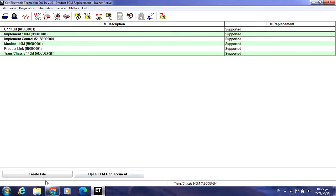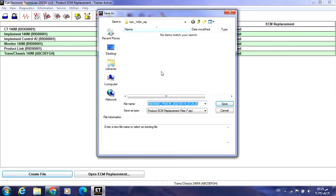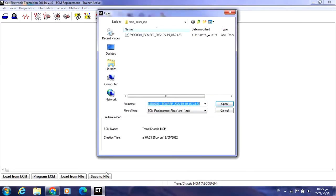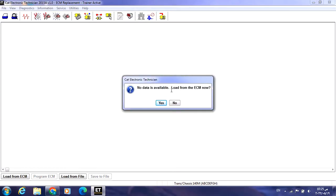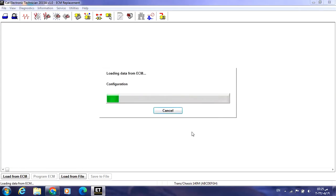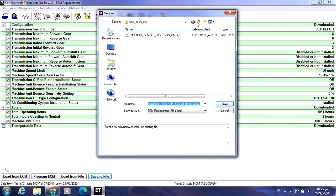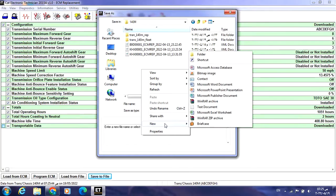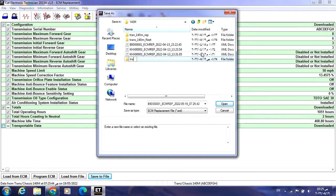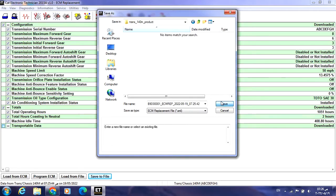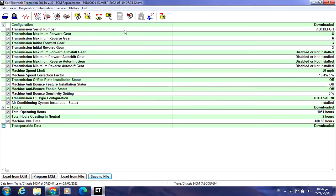The third and last one: Copy Configuration, Product ECM Replacement. Press here to create a file, then open ECM replacement — yes, Load from ECM, Transmission — yes, it will be loaded. I'll save it to a new folder on the desktop called 'Transmission 140M Product ECM Replacement', then save.